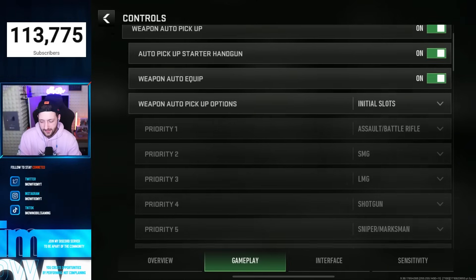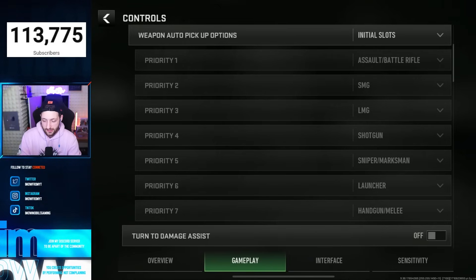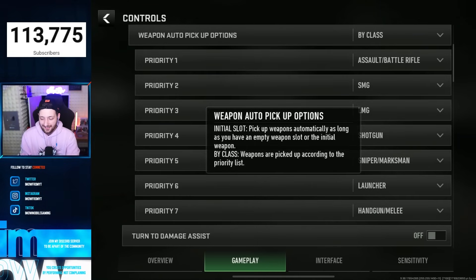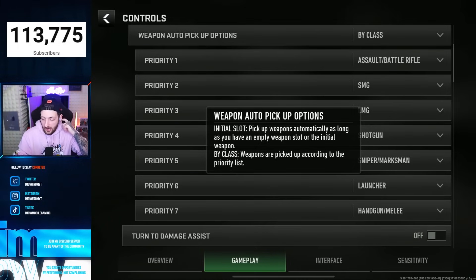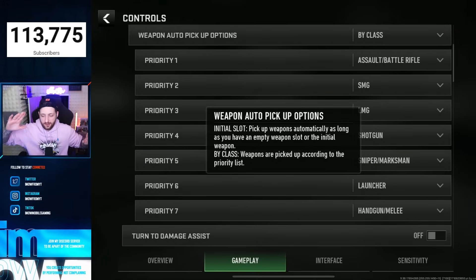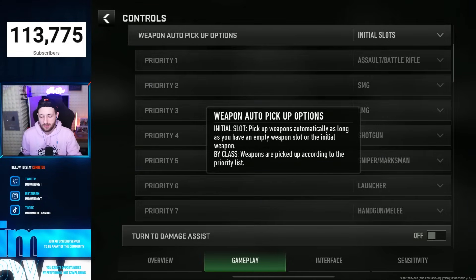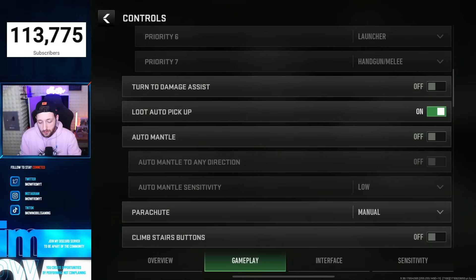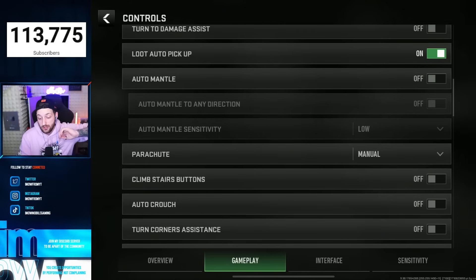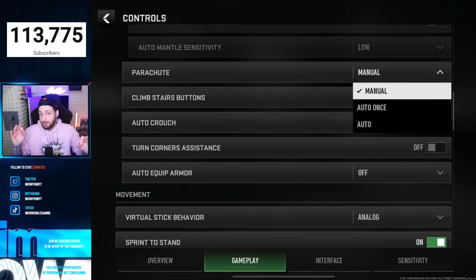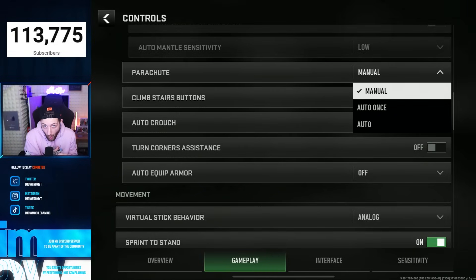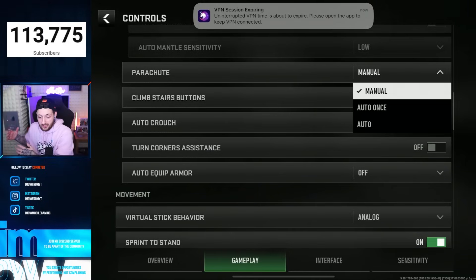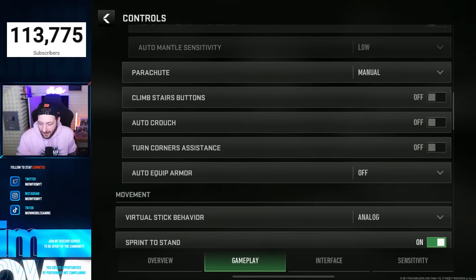Weapon auto pickup options: I like initial slots because it's faster. If you use by class, it means what weapons you prioritize on the floor — do you want ARs over SMGs, shotguns over ARs? I like initial slots with damage assist off. Loot auto pickup: always put that on. Auto mantle: you want that off. Parachute: put it on manual, because when you're jumping in you can deploy your parachute closer to the floor, meaning you'll get to loot quicker than somebody else. Make sure you've got this on manual — it helps.